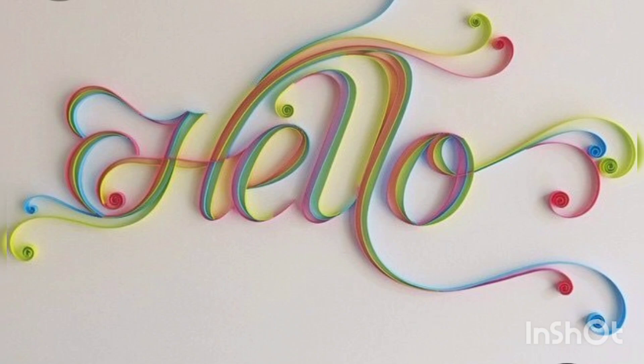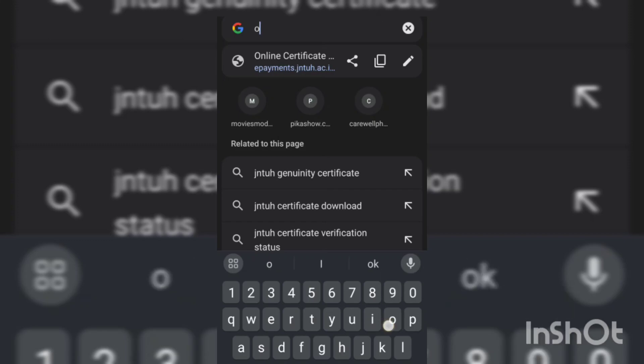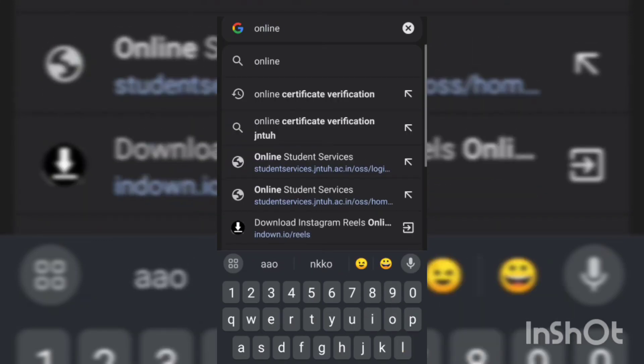Hello guys, assalamualaikum, welcome back to my channel. I hope you people are doing good. Today I am going to show you how to apply for OD verification. After getting your order, you have to give it for OD verification. So let's begin. Firstly, you have to open your Chrome and type 'online certificate verification'.